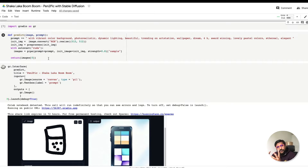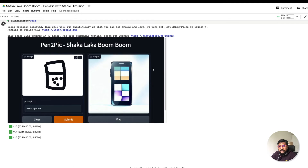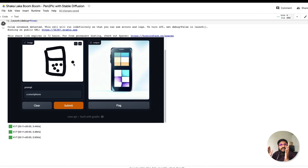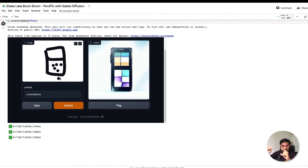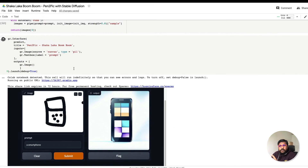We are now getting into the phase where we want to develop a full stack application. This application has a title and two sections: the left-hand section is the input, the right-hand section is the output. Inside the input we have two components — first, an image canvas where you can draw a sketch, and second, a text box where you can type something. On the right-hand side, you have an image as output.